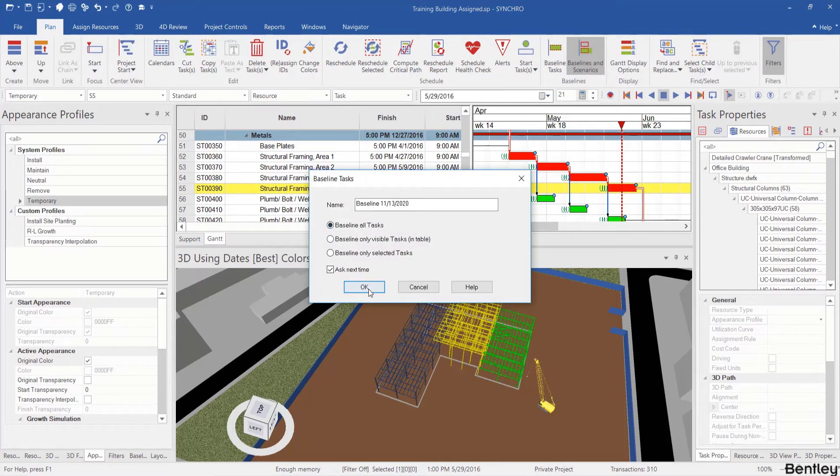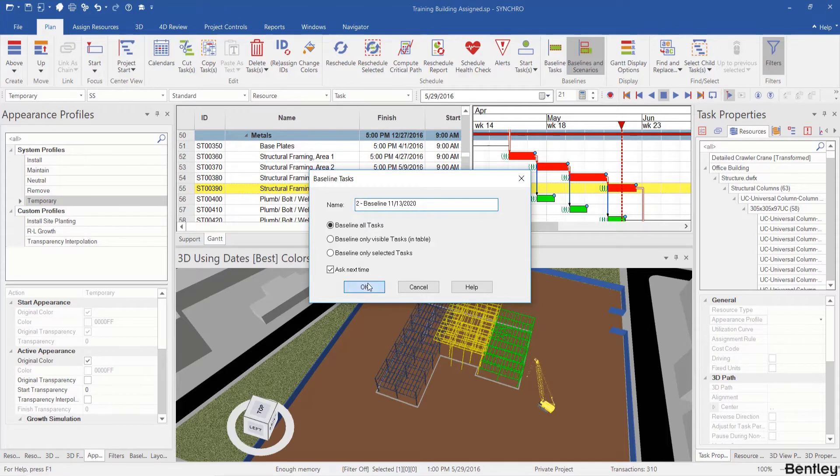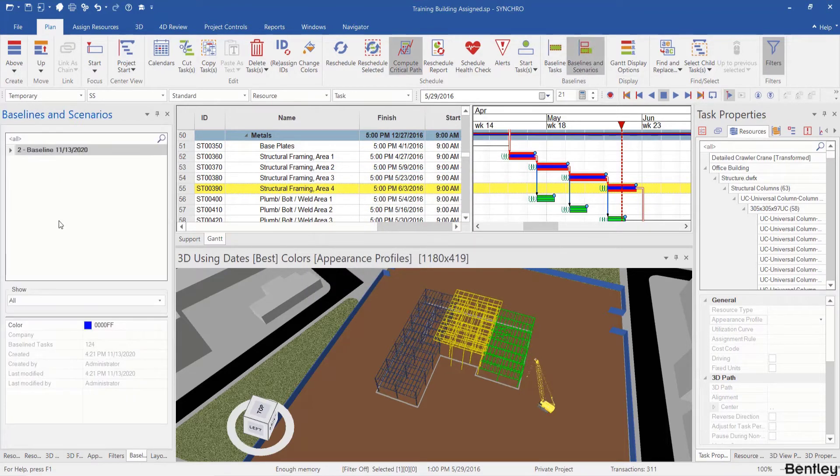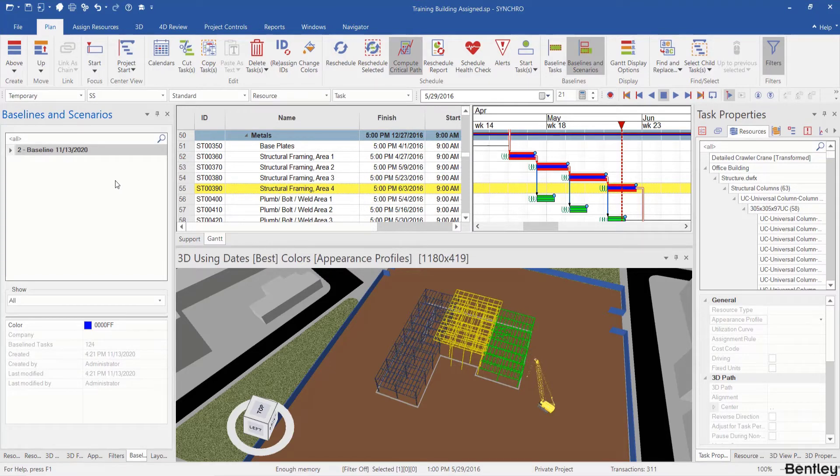I choose baseline all tasks and name it as two dash followed by what it is. I can click the baselines and scenarios tab to open the baselines and scenarios panel and check out the baselines.